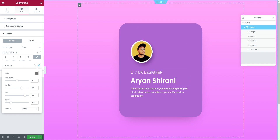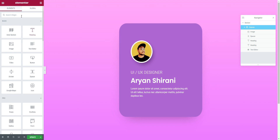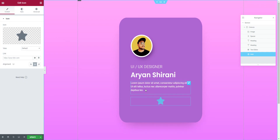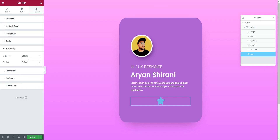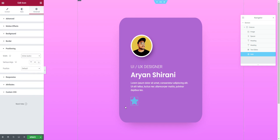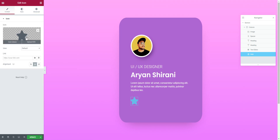Now I want to add social media icons. Click the icon widget — it adds an icon. I don't want each icon taking a full row, so I click the icon, go to 'Advanced', then 'Positioning', and select 'Inline Auto'. Now it only takes a small part of the row instead of the full width.